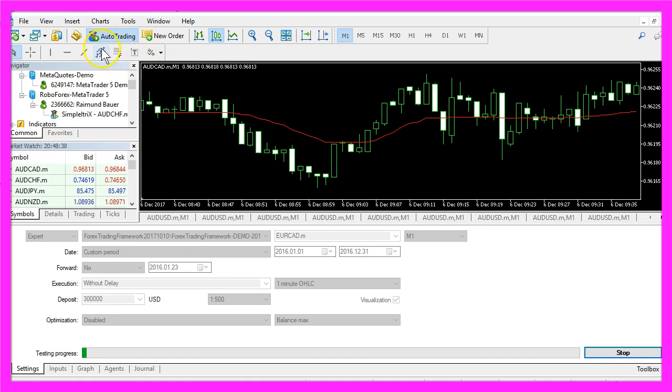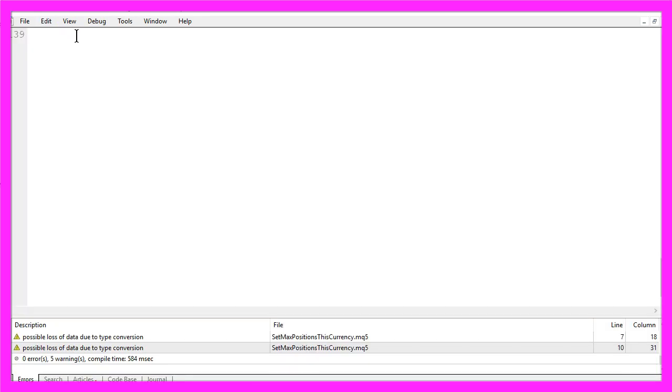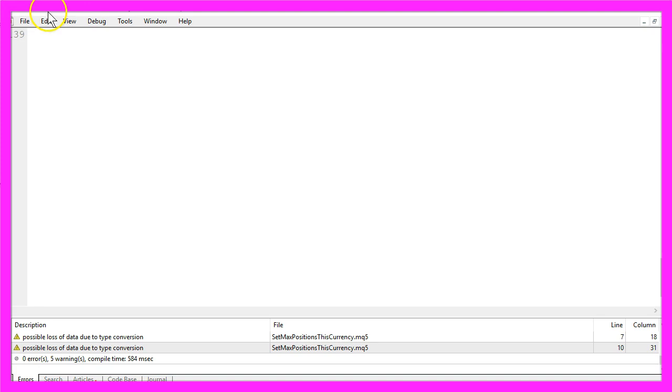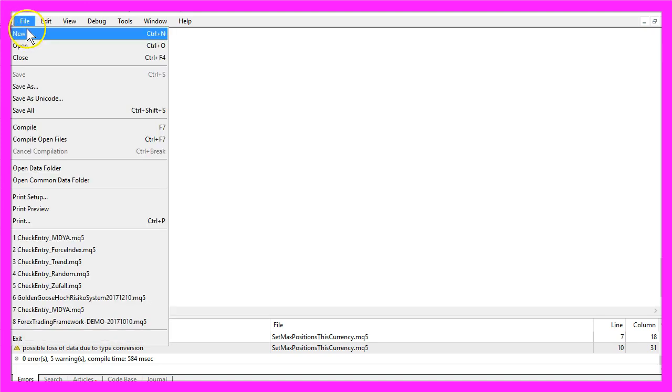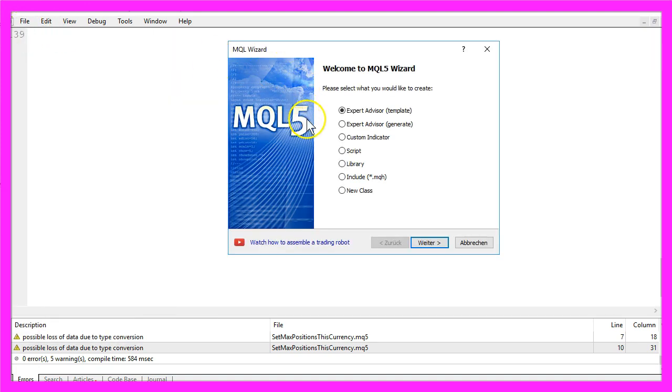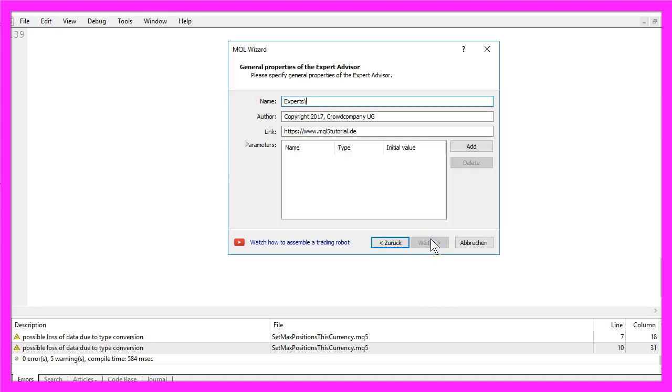To create it please click on the little button here or press F4 on your keyboard and now you should see the Metaeditor window. Here you want to click on File, New, Expert Advisor from Template, Continue.